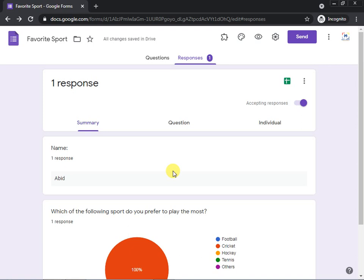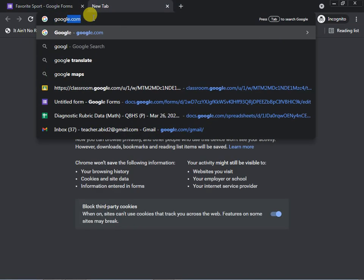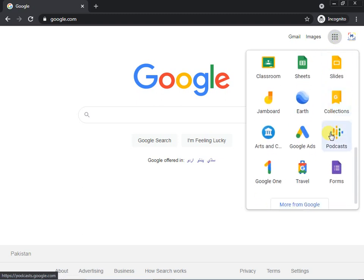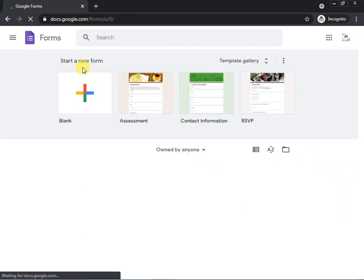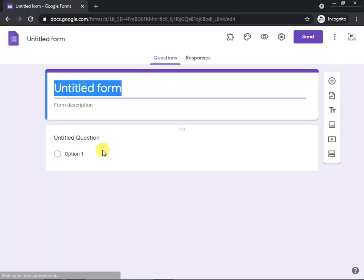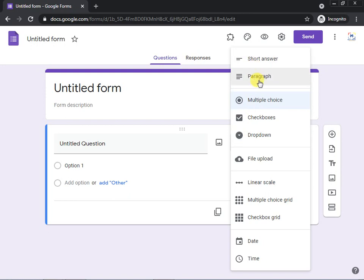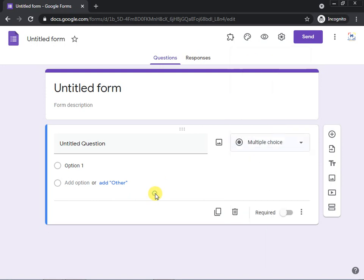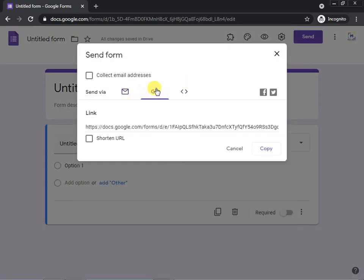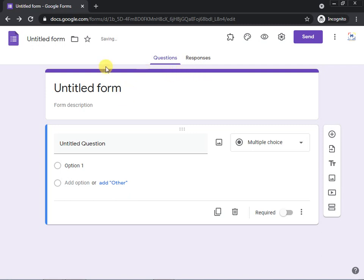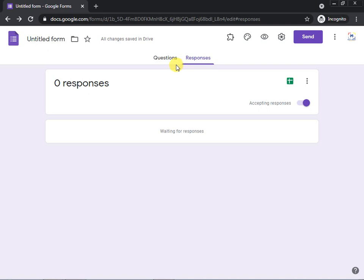To quickly recap: first open google.com, log in, go to Google Apps, find Forms, and generate a blank form. Give it a title and start adding questions. You can add questions using the Add Question button and change the answer type — short answer, paragraph, multiple choice, checkboxes, dropdown, and more. To share, click the Send button, go to the link option, shorten it, copy it, and share with participants.